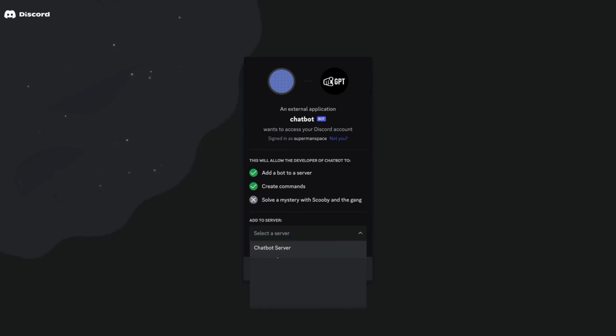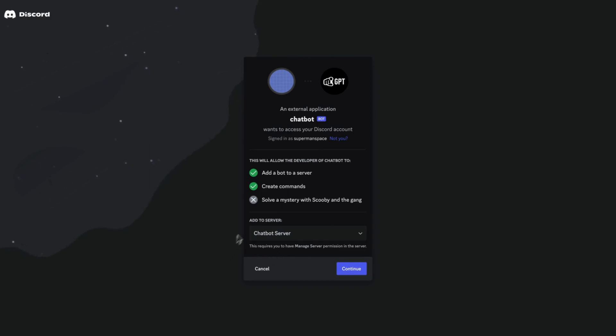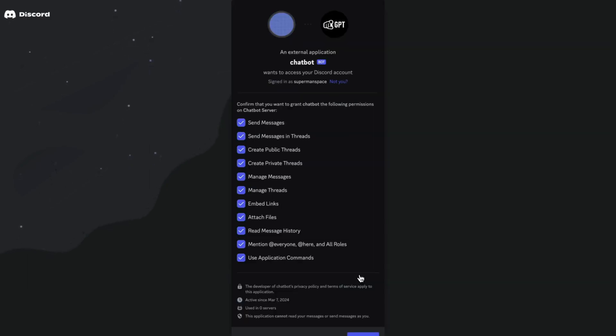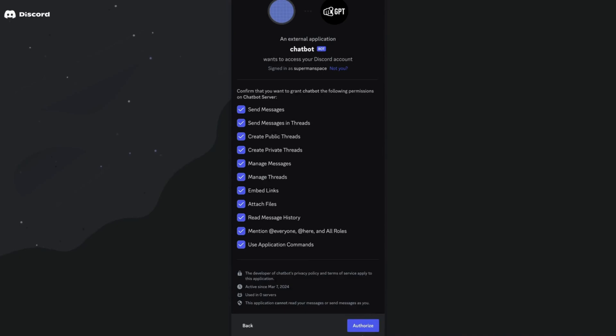Now, you will be redirected to select the server you want to add the bot to. Select the server and hit Continue. Click on Authorize.